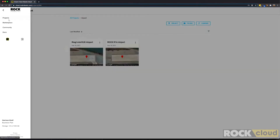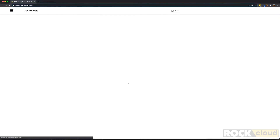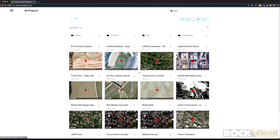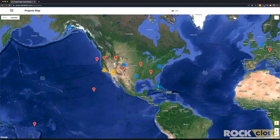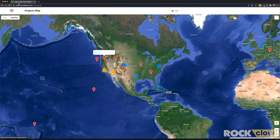Let's go back to the main screen and check out the other view. This is the map view. In the map view we can see all of our projects located across the world. You can zoom in and click on one and quickly go to that project.